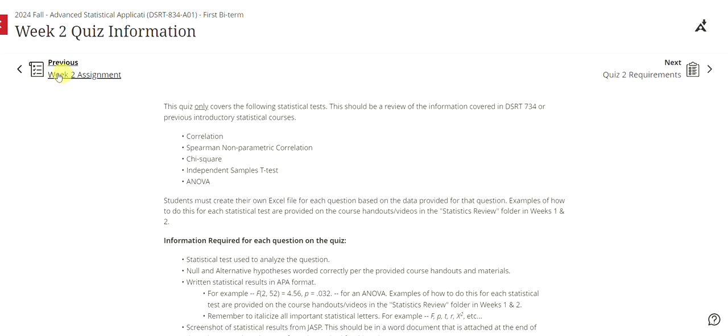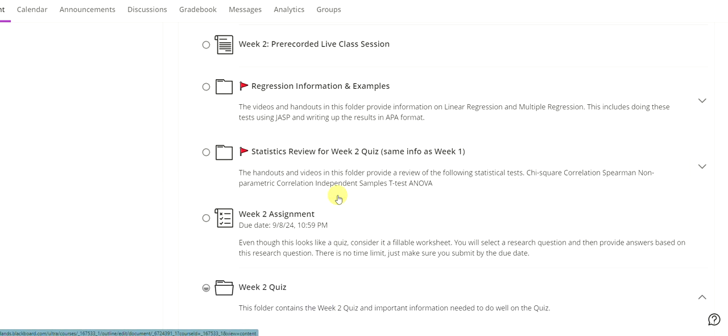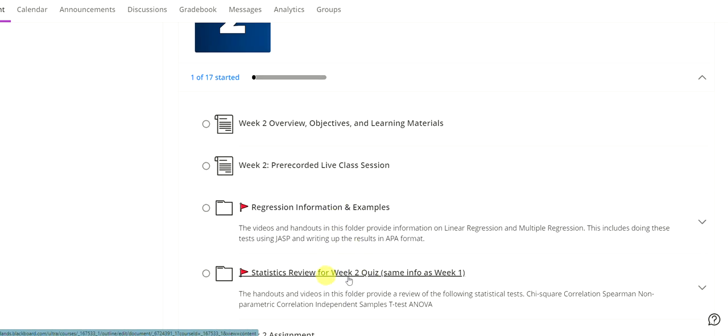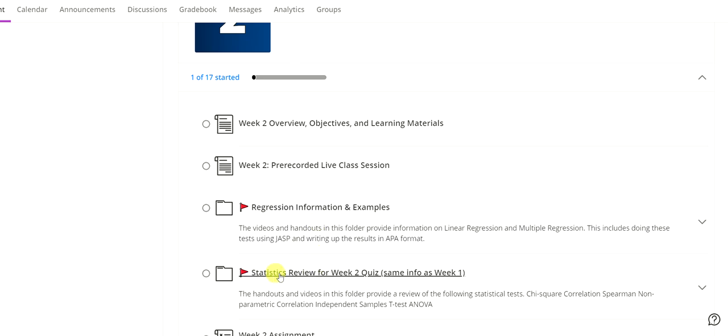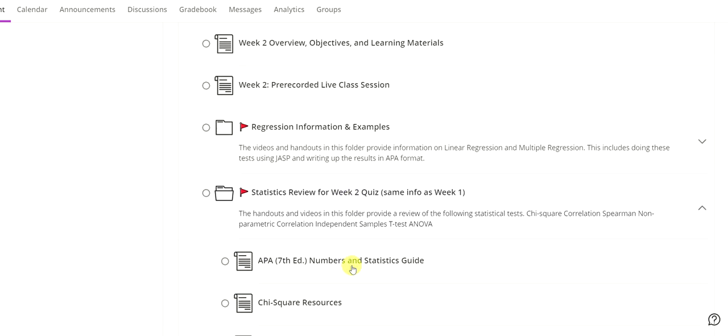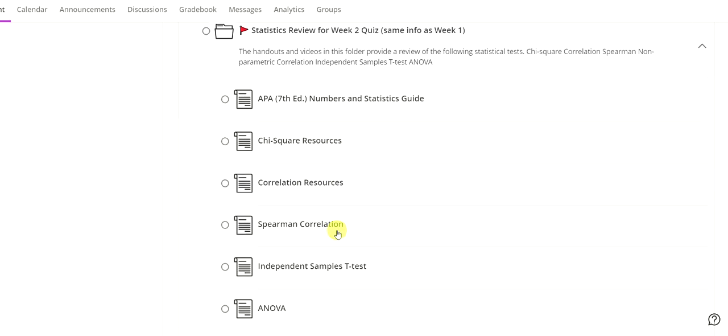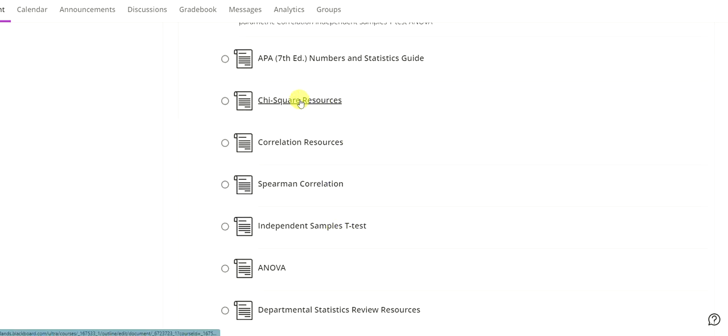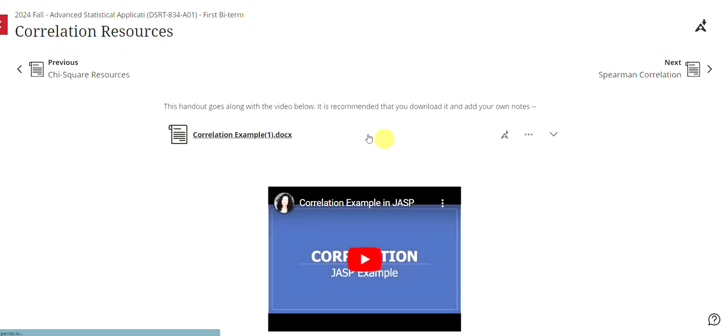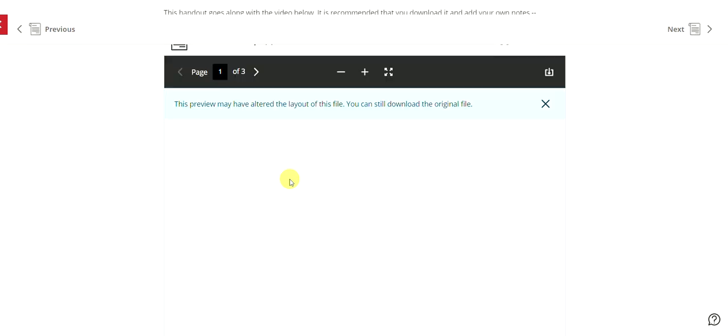So let's go back and look at the statistics review. So this is the information specifically right here that I was talking about. So that information, the statistics review for week two, same info as week one. You will want to click on this and then you can see for each of the different types of statistical tests that are covered, you're going to have all of the resources you need. So for example, for the correlation, there is a handout. I strongly recommend opening the handout and then downloading it and taking notes.